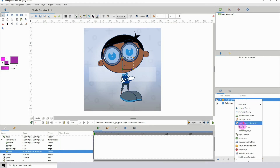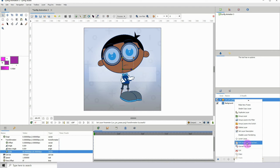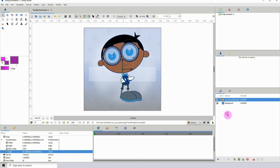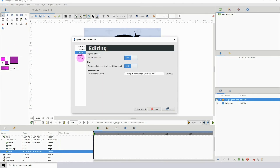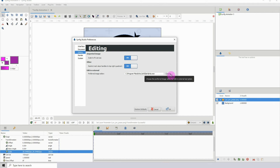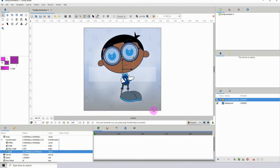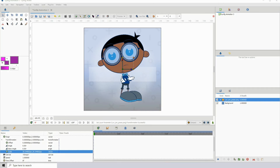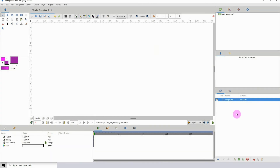To do this, right-click on the image layer and scroll down to 'Edit Image in External Tool.' The software will open and you can edit the image there. To change which software Synfig opens, go to Edit > Preferences > Editing, then under 'Edit in External' locate the software you want. I have it set to Krita here, but when I tested it, it didn't seem to work — I may be doing something wrong, so try it out and see if it works for you.